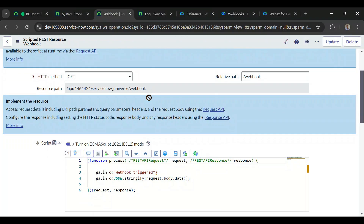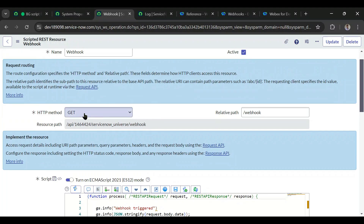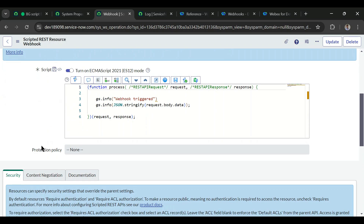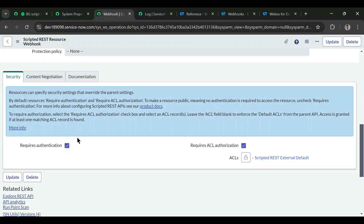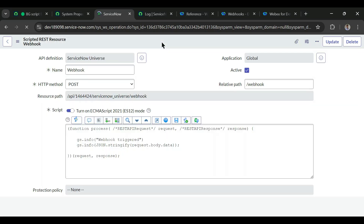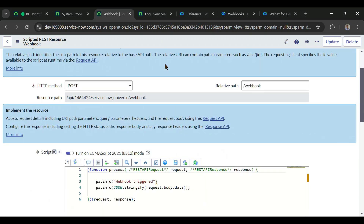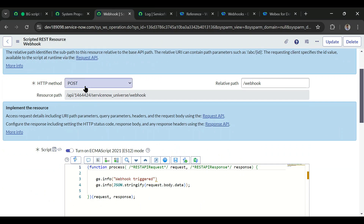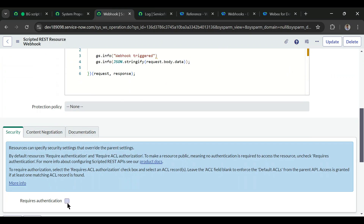Going back to the target URL, we missed setting the HTTP method — it should be POST because when the event is triggered, it makes a POST call to the target URL. Also, under request authentication we haven't provided a username or password for the webhook trigger, so we'll uncheck that and make this a public URL. In some third party applications, the webhook registration asks for credentials to secure the API call.